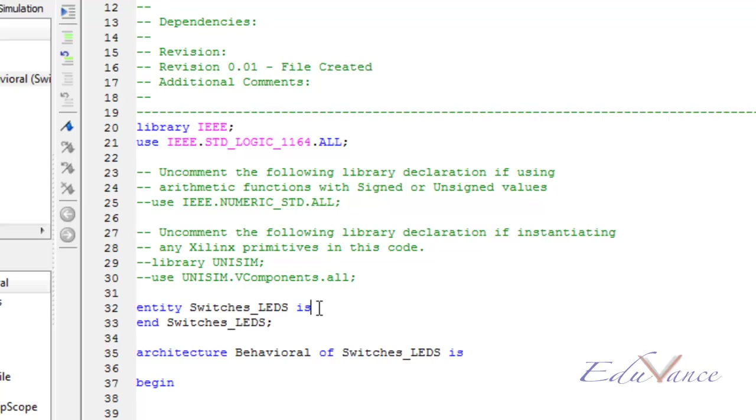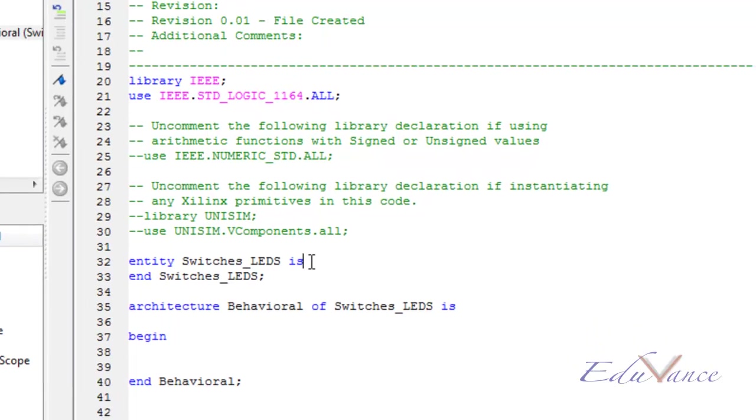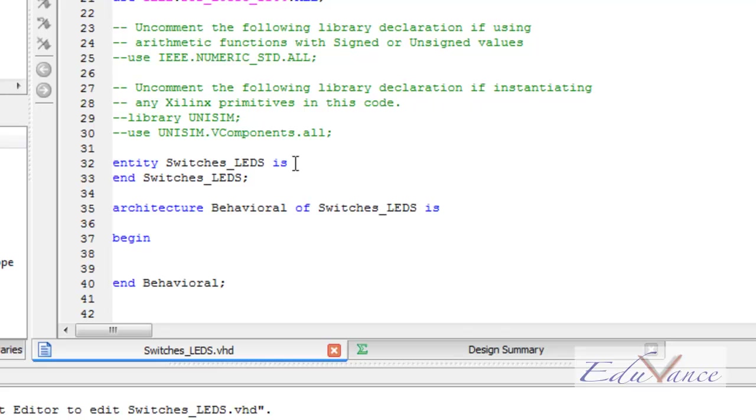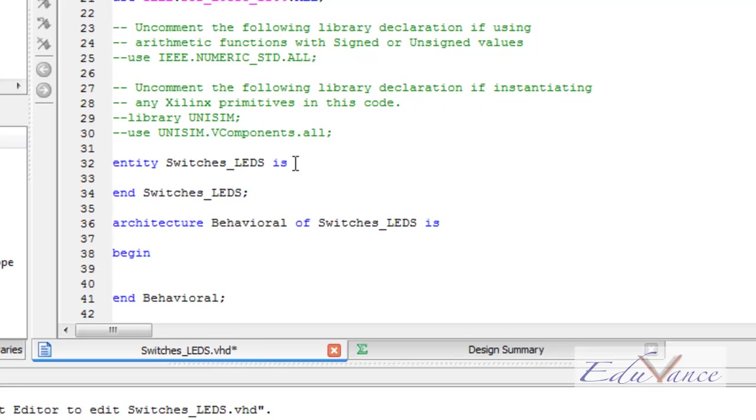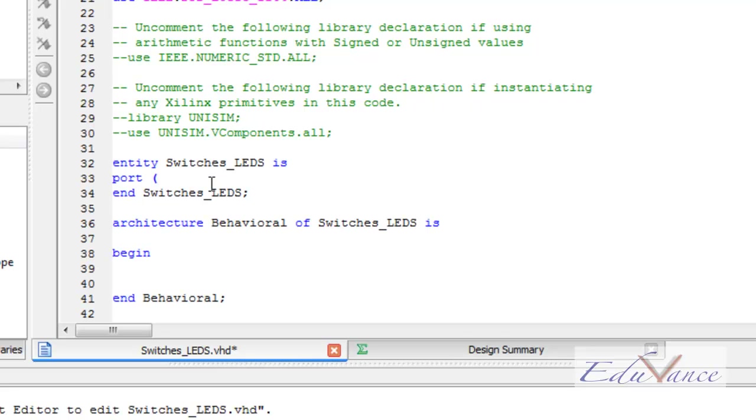This is done in the entity part. The syntax for declaring our inputs and outputs is, inside the entity, in between entity and end, we go and type the keyword port. Notice that this keyword has become blue, which is an indication that it is a keyword for this software. Then we open a round bracket.